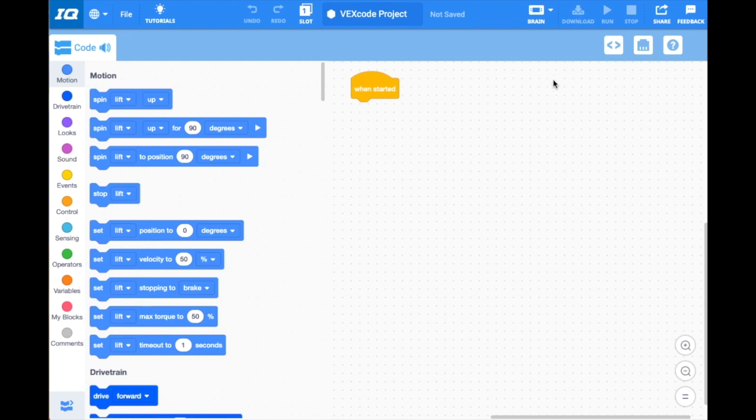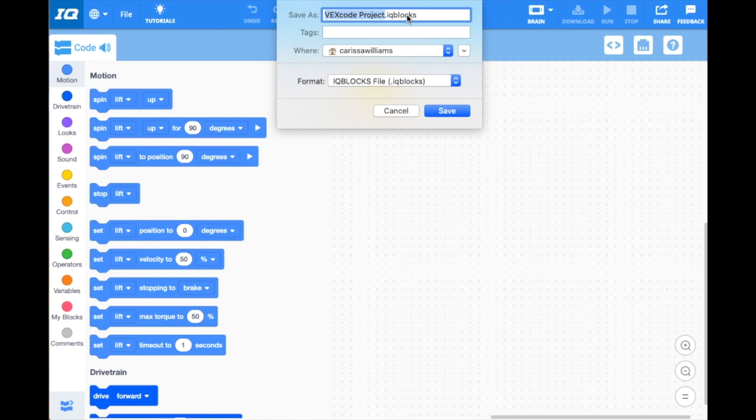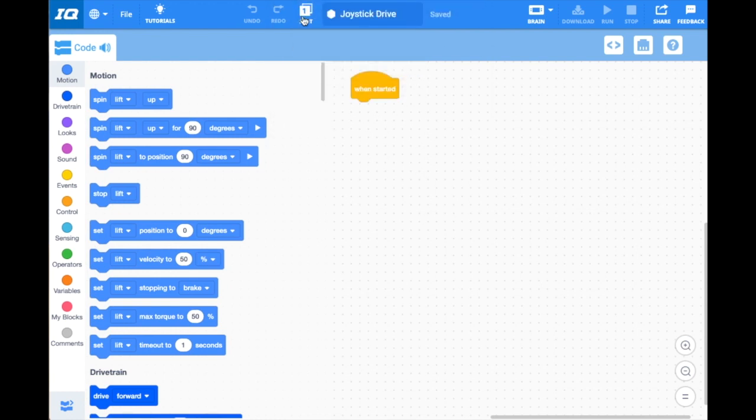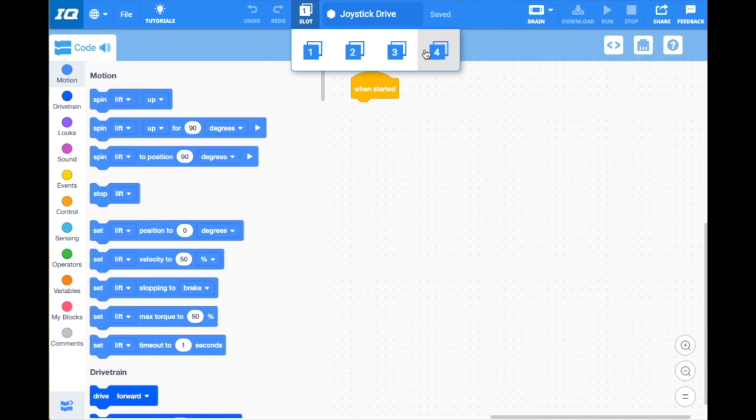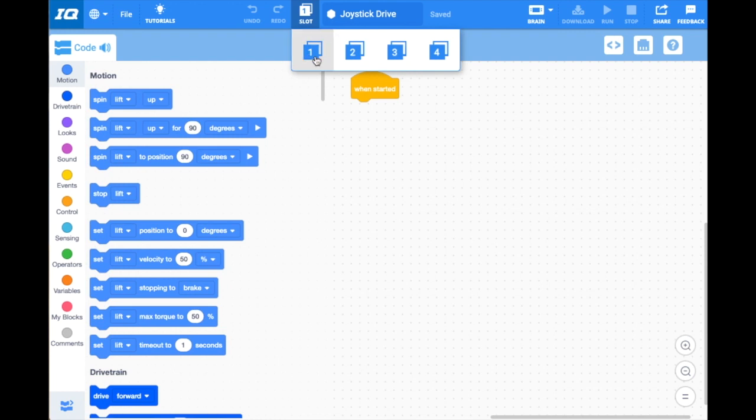Now a couple things you need to do before you download—you need to save your project. I like to save this project with a name that can help me remember what it is, so this one is my joystick drive program. When I'm driving in a match, I'm going to use my joystick drive, and I'm going to click save. Over here you can see you can choose the slot that it's in. You have four slots to choose from, which means you can save up to four programs on your brain. At a competition, you don't have to keep downloading new programs—you already have four programs downloaded. I'm going to choose slot one for my joystick drive, but I might choose slot two for an autonomous program and slot three for another autonomous program. Make sure you don't click one all the time because you'll write over your joystick drive. I'm going to keep my program, or my slot one, for my joystick driving program.